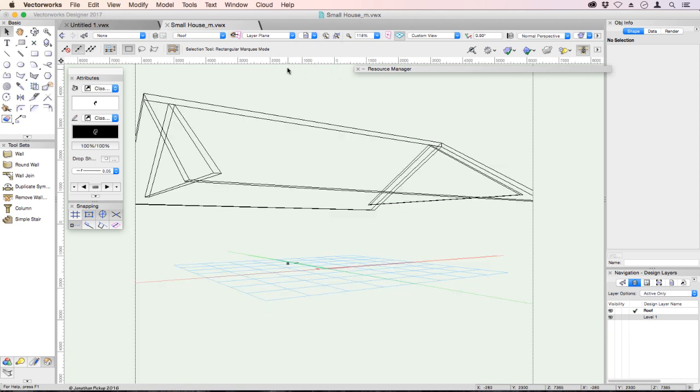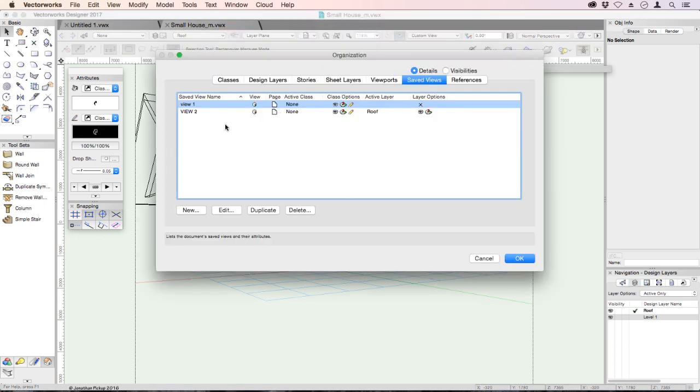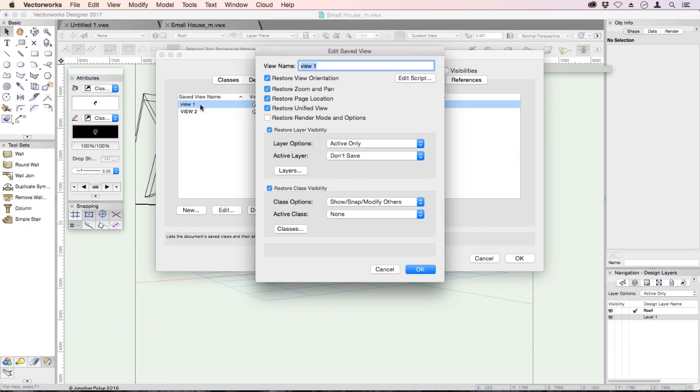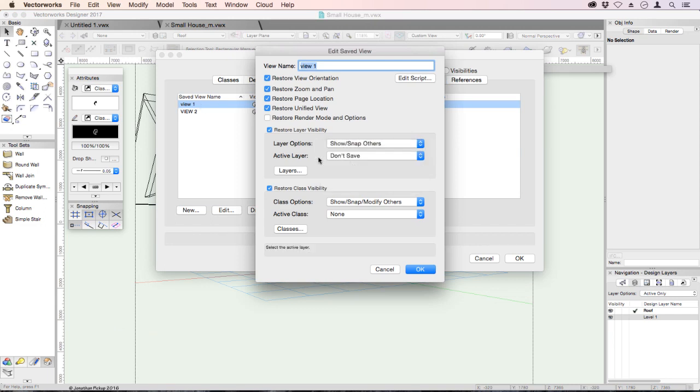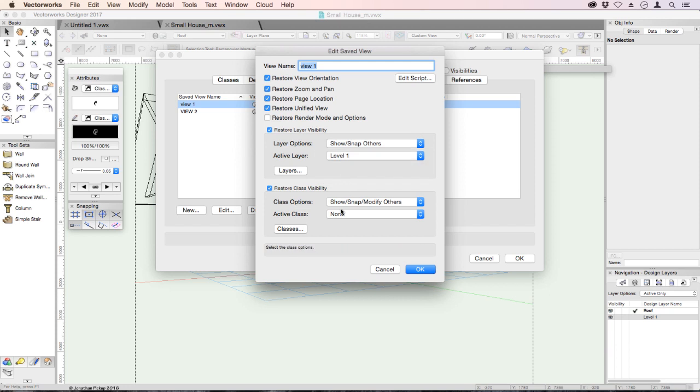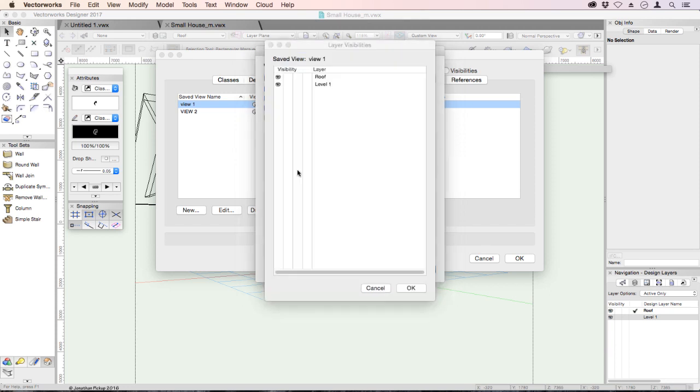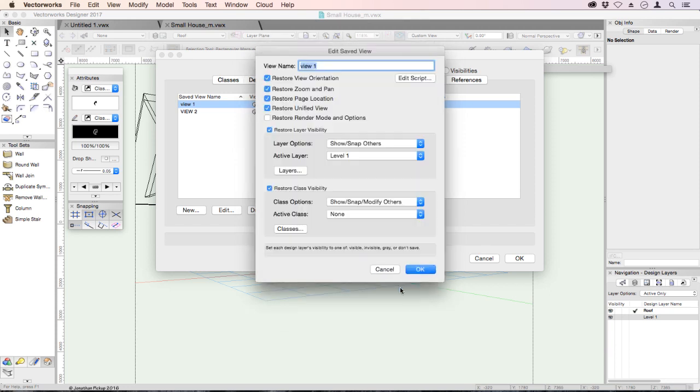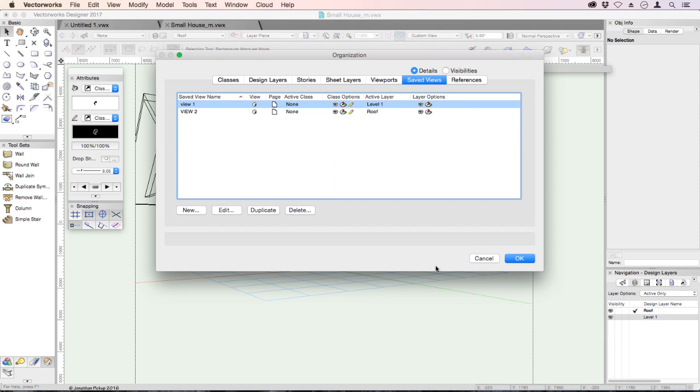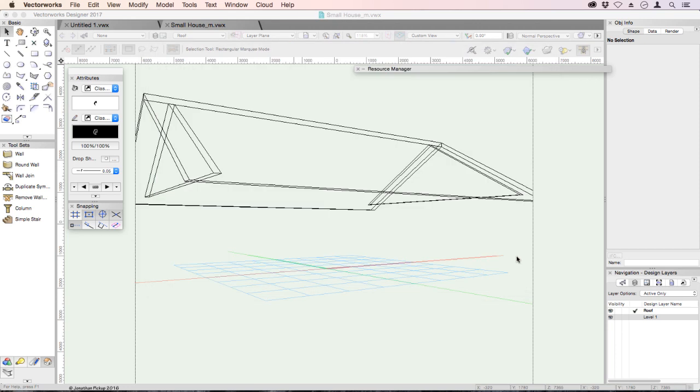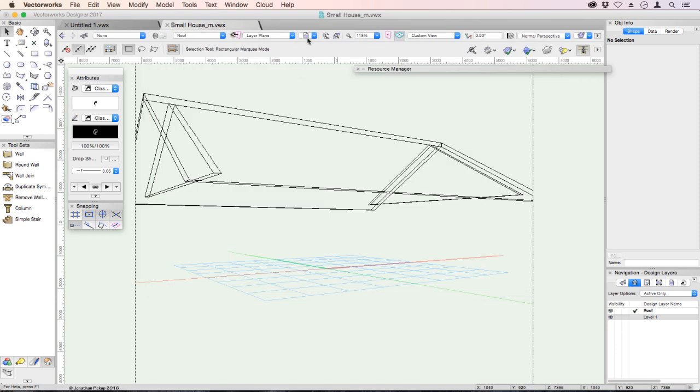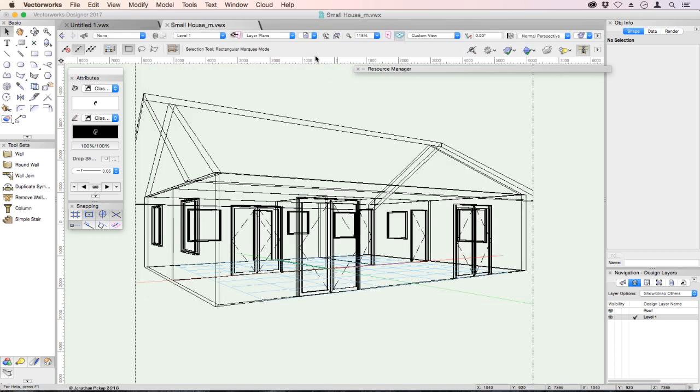You might notice that View 1 only shows the roof, and that's because of the settings. We can edit that view and find out what's wrong with it. Change that to Show Snap Others. The active layer should be Level 1, and we should see both layers. Now when we use View 1 again, we should see the entire building again.